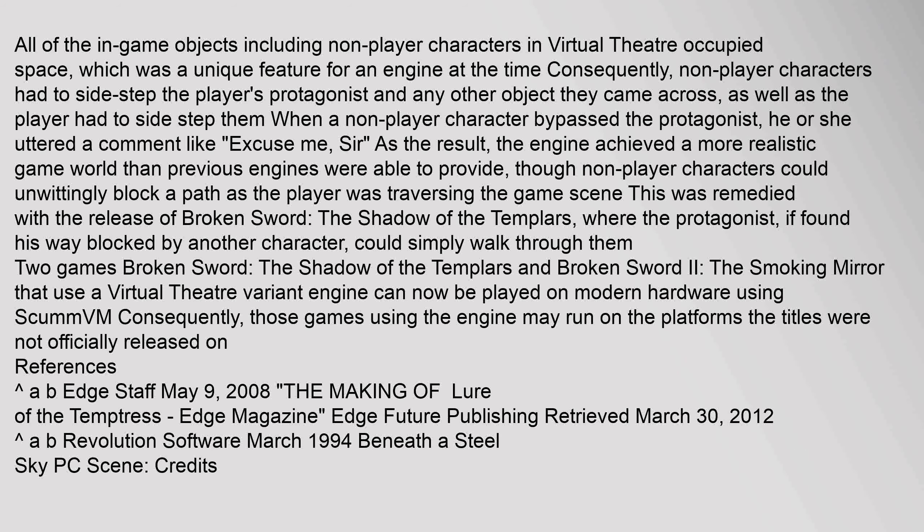All of the in-game objects, including non-player characters in Virtual Theater, occupied space, which was a unique feature for an engine at the time. Consequently, non-player characters had to side-step the player's protagonist and any other object they came across. When a non-player character bypassed the protagonist, he or she uttered a comment like, 'Excuse me, sir.' As a result, the engine achieved a more realistic game world than previous engines were able to provide.